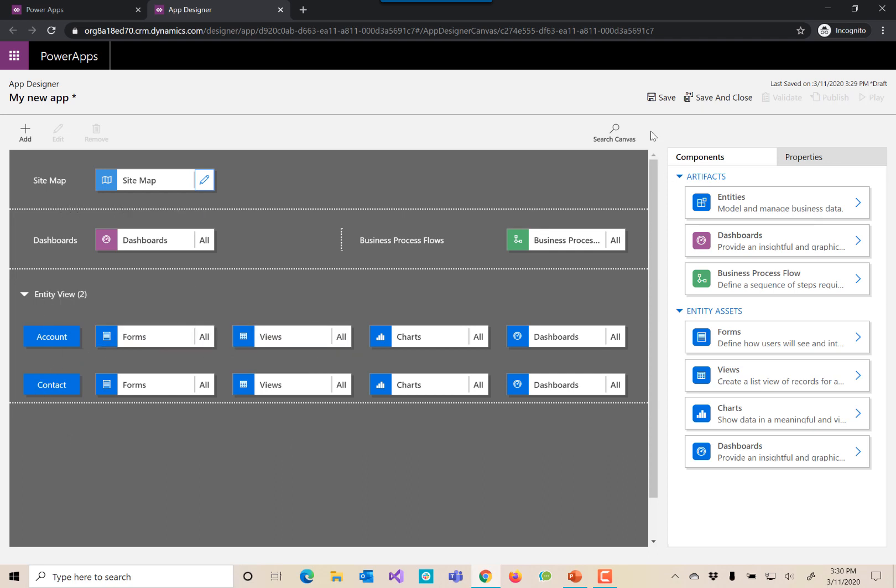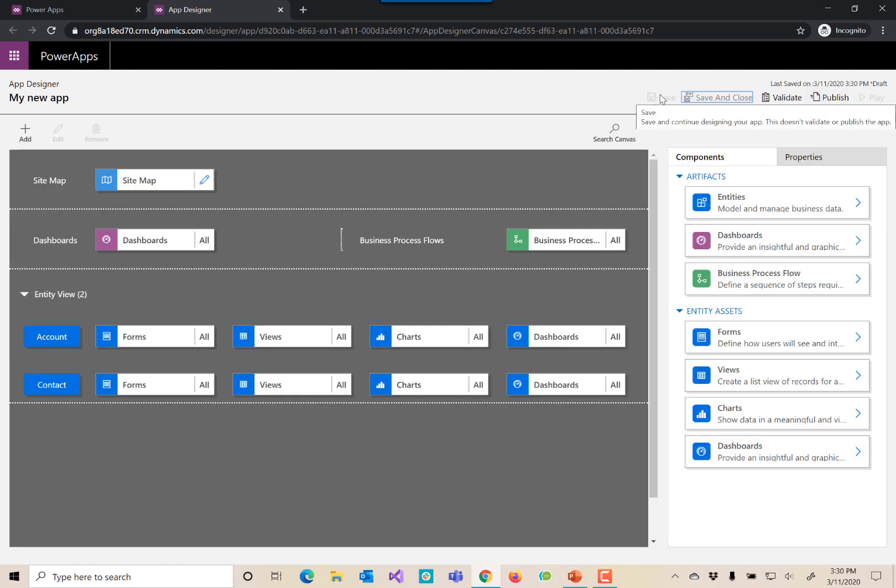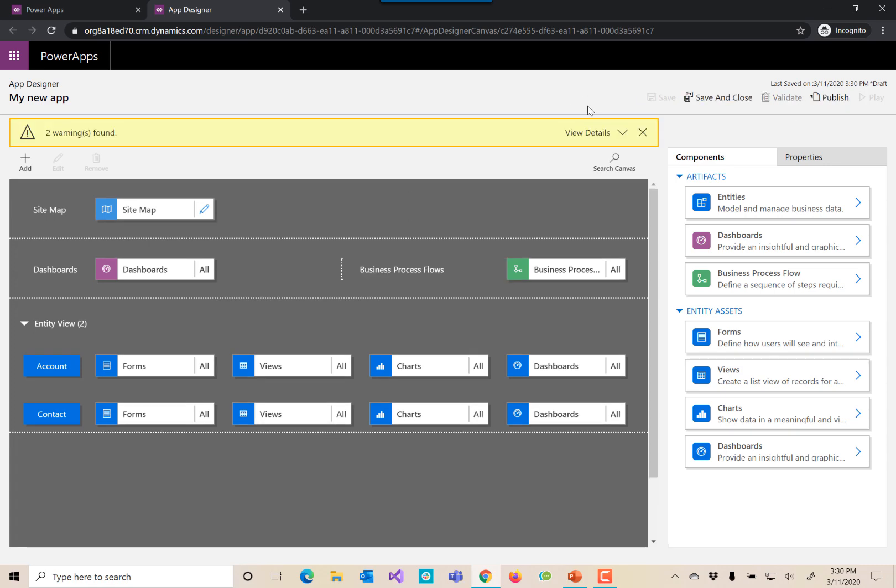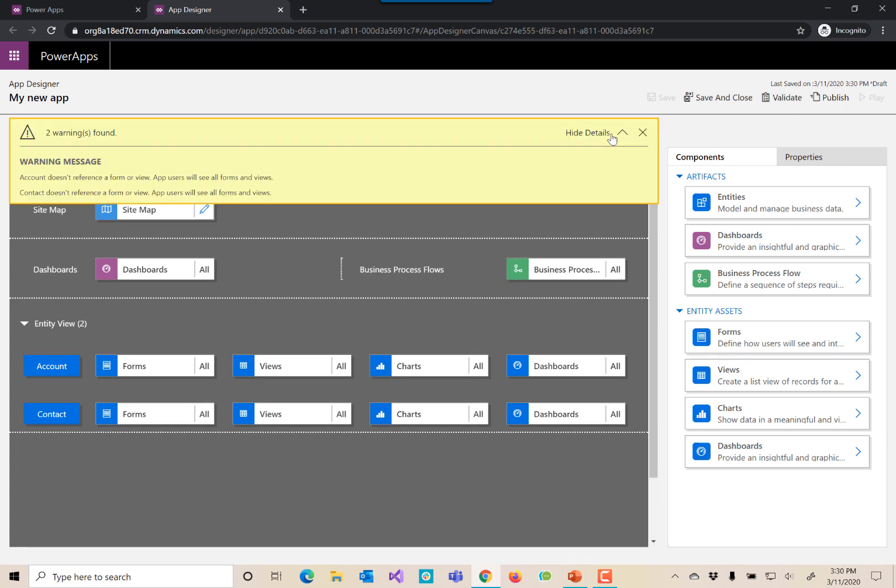It also added all of those forms, all of those views, all of those charts, essentially all of those assets. So we've saved our app. Let's validate it.